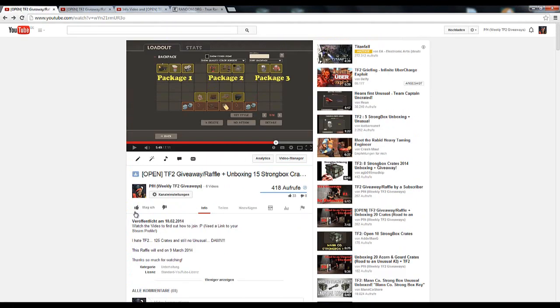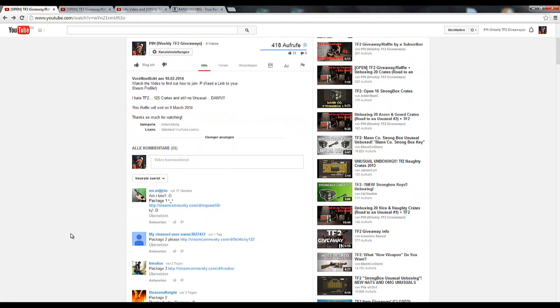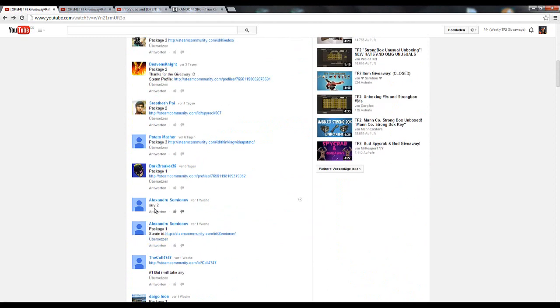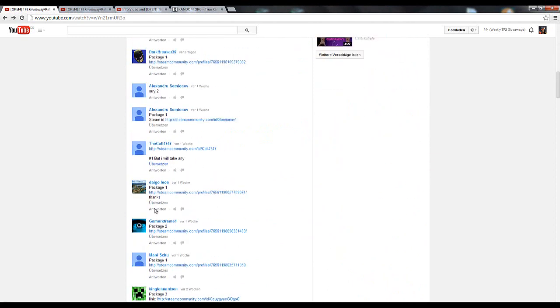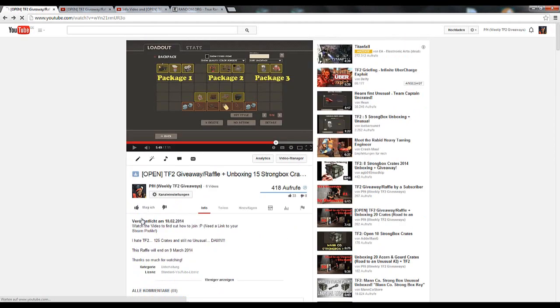So one more thing. People are just giving me, and that's what I really hate. It's just like watch the video to find out how to join. Need a link to your Steam profile. Dude, that's not it. Like I had like five comments just like having a link profile. But don't just give me a Steam profile link, and that's it, and no package. I cannot count that.